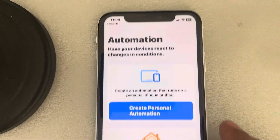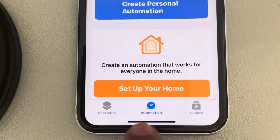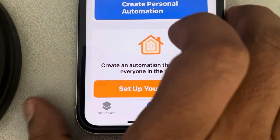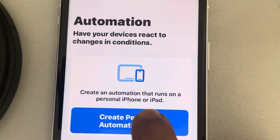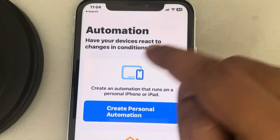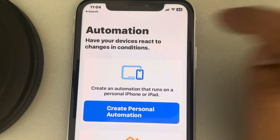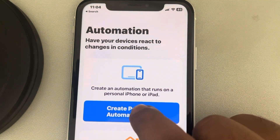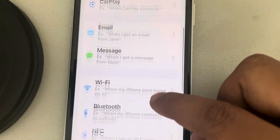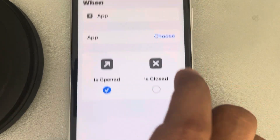Once the Shortcuts app is open, tap on the Automation tab. Now tap on 'Create Personal Automation' — or if you can't see this, there will be a plus sign in its place, tap on that. Tap on 'Create Personal Automation,' then scroll down and find 'App' and tap on it.